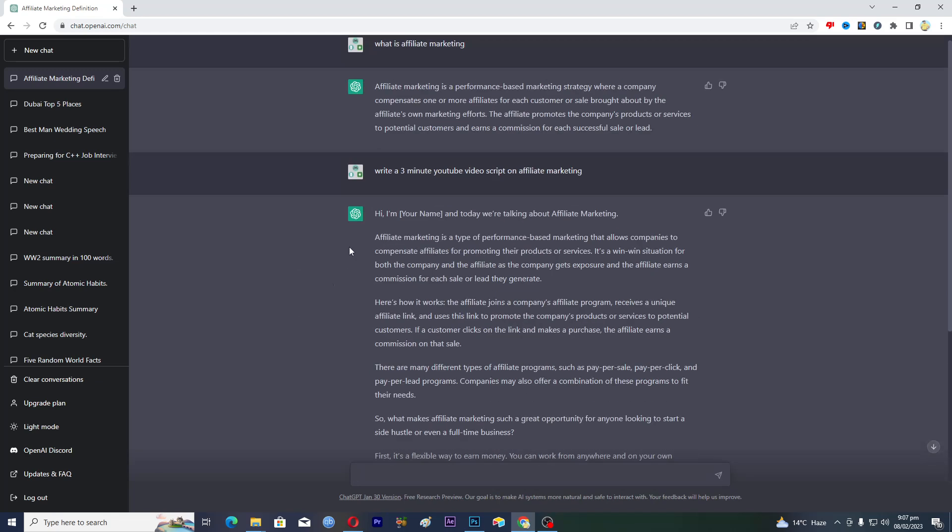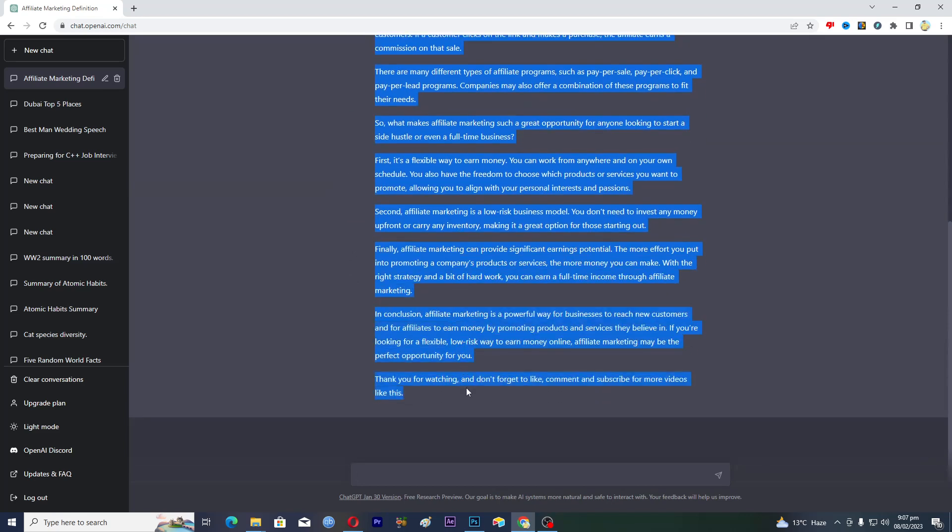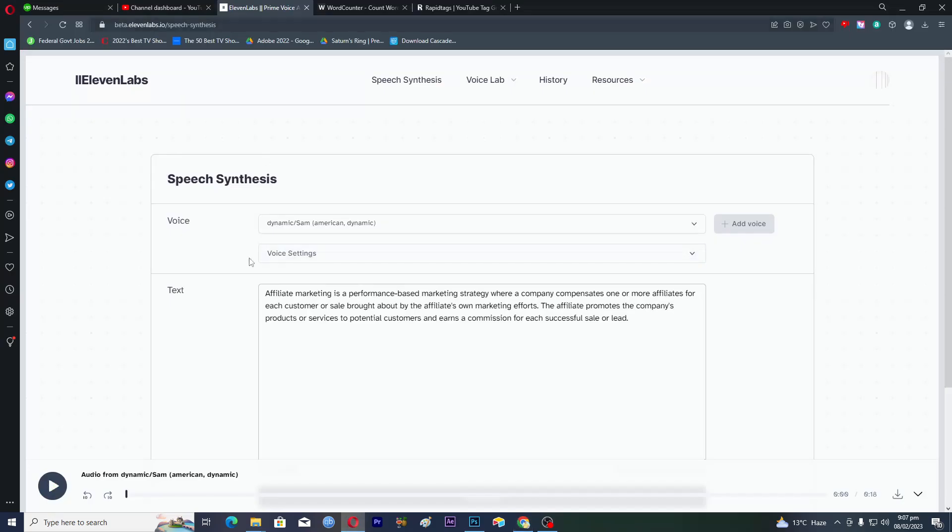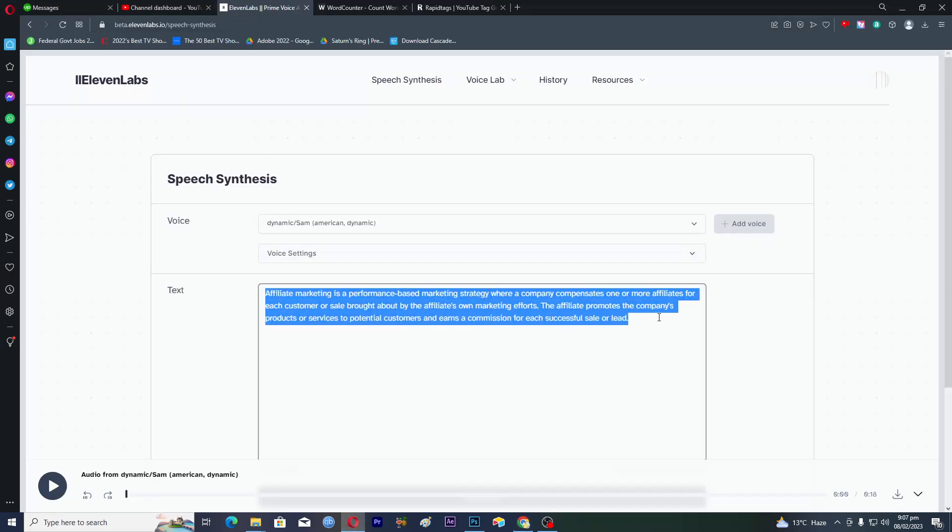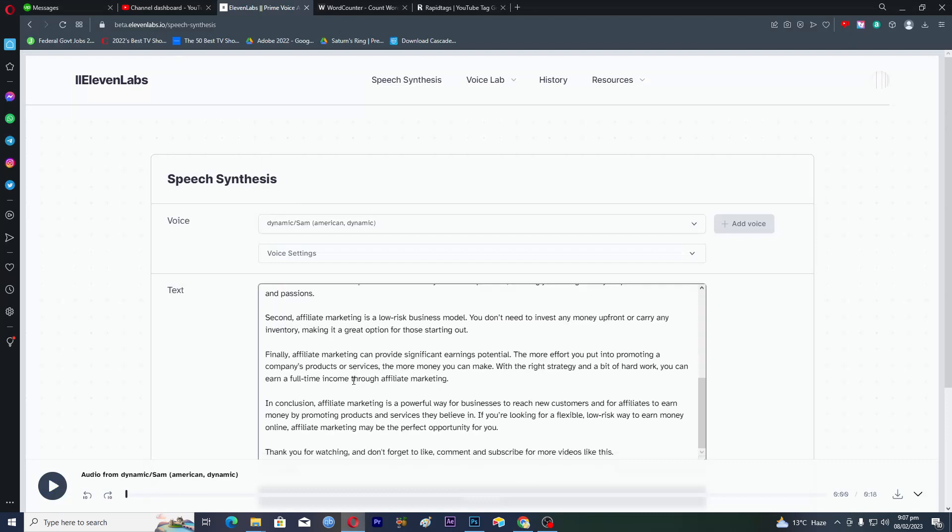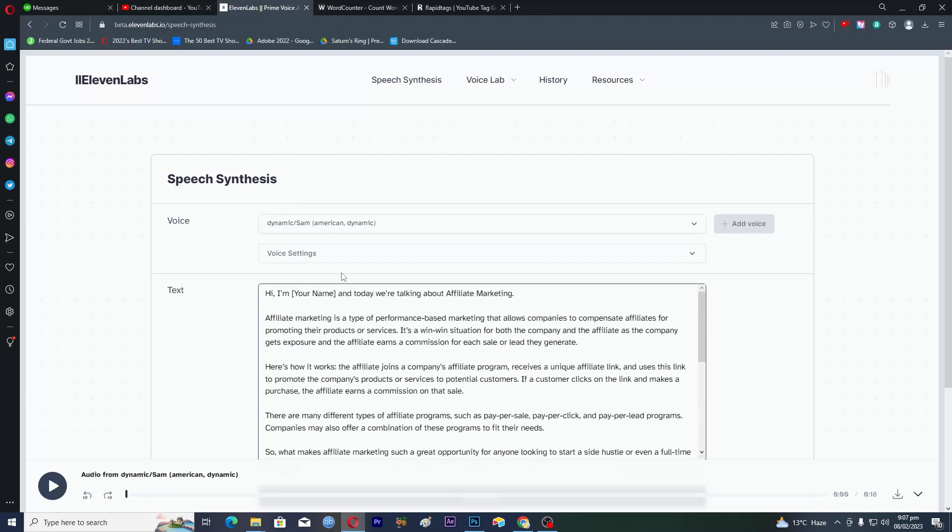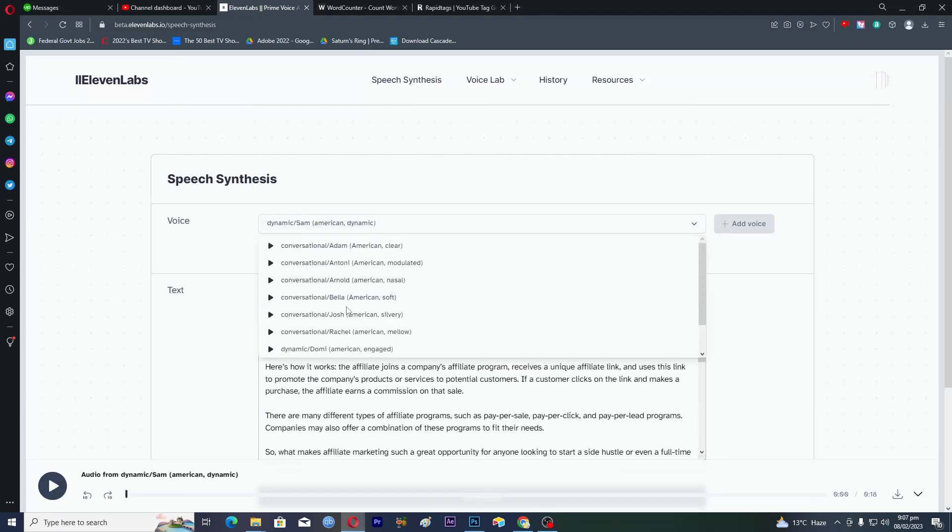Now the scripting part is done. Now you need a voiceover. So you will just copy this whole script from here and you will go into 11 Labs here, and you will paste this here.